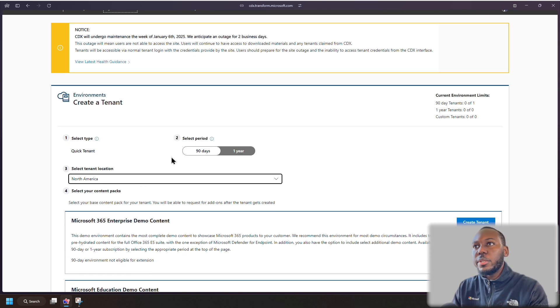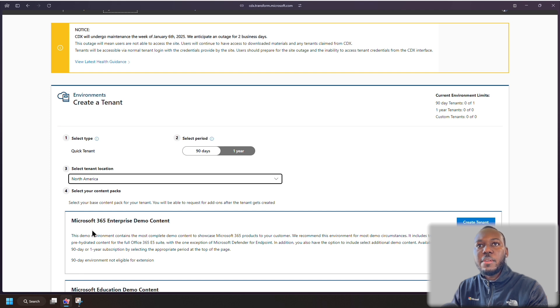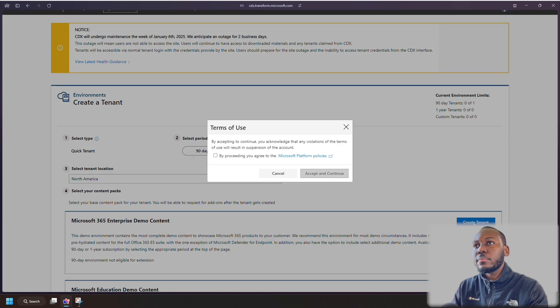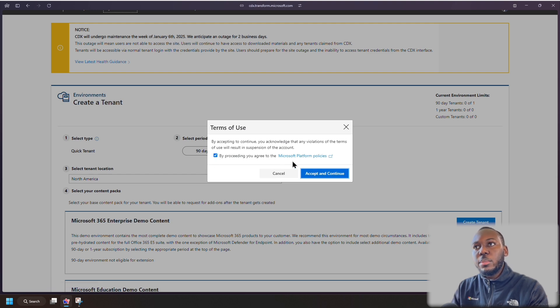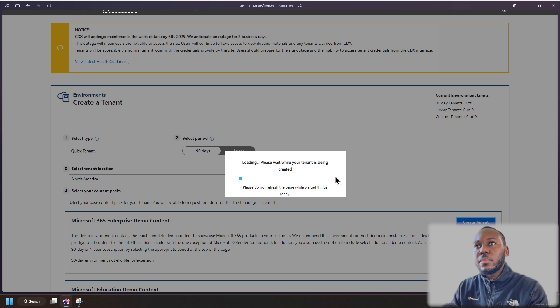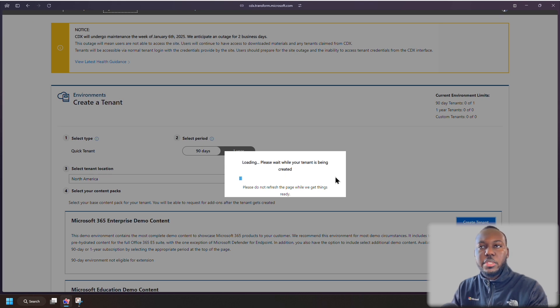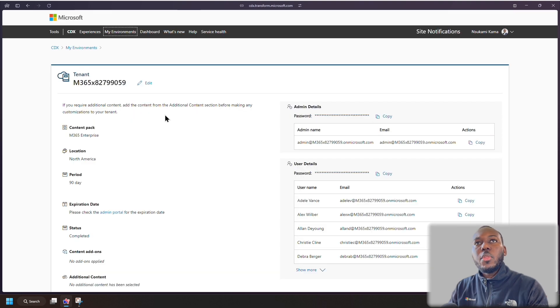So in this case, I'm just going to click just the Microsoft 365 Enterprise demo content. Click create. You just tick the agreement of the terms of use. Click accept. And it will create your tenant. So you will just give it some time. Okay, so now we're back, it's been loaded.